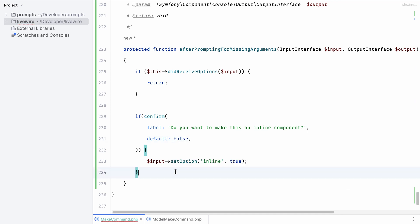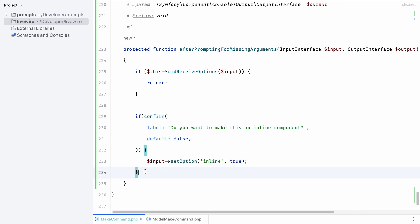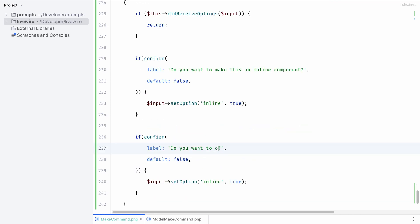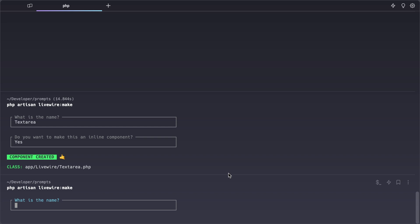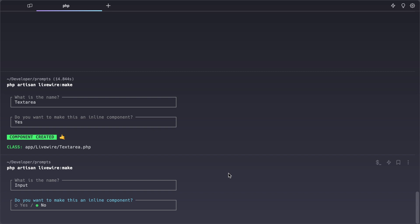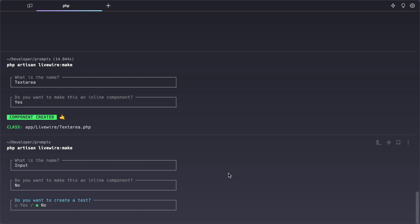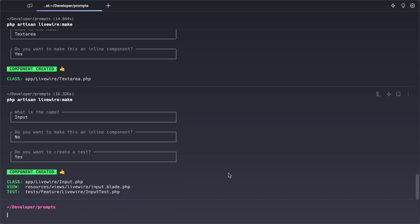We can do the exact same thing but for our test. Simply copy and paste the confirm question that we have for our inline component, rename it, and ask a different question: do you want to create a test for this component. Let's change the set option to test and set the value to true. Let's give the command another try in our terminal. Let's create a new component called input. Do we want to make this inline? Set to no by default. Do we want to create a test? Yes we do. Now you can see that our class for our component has been generated, our view is generated, and our test which corresponds with the answers that we provided in the prompt.